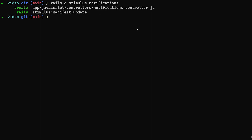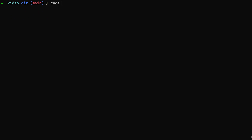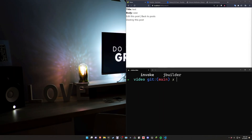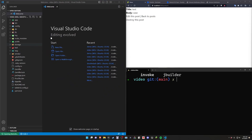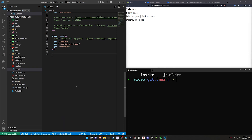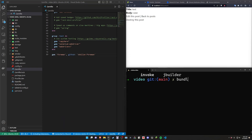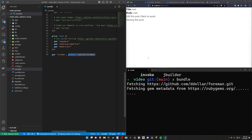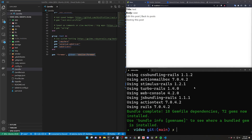Now that we have that, if you're on Ruby 3.2 we have to open this up in VS Code and add the Foreman gem from their GitHub page. So we come into the Gemfile, scroll down to the bottom, paste it in, and then run a bundle command in the terminal to grab the main branch of the Foreman gem.